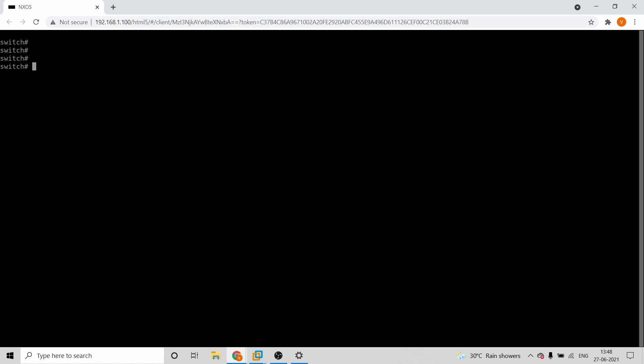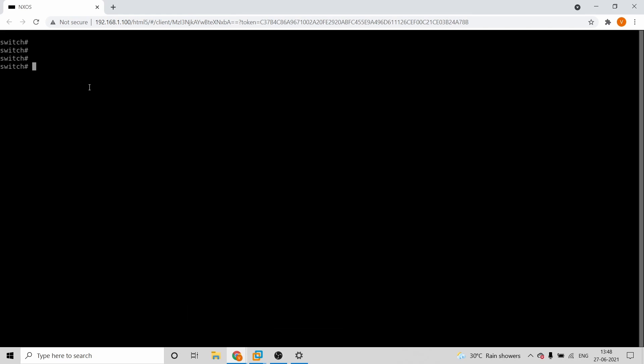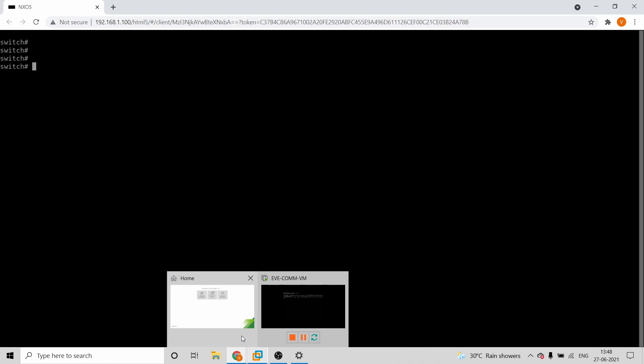What you see here is a default switch login. I have set the username and password as admin/admin. If you set up EVE-NG, the default password will be admin as well.